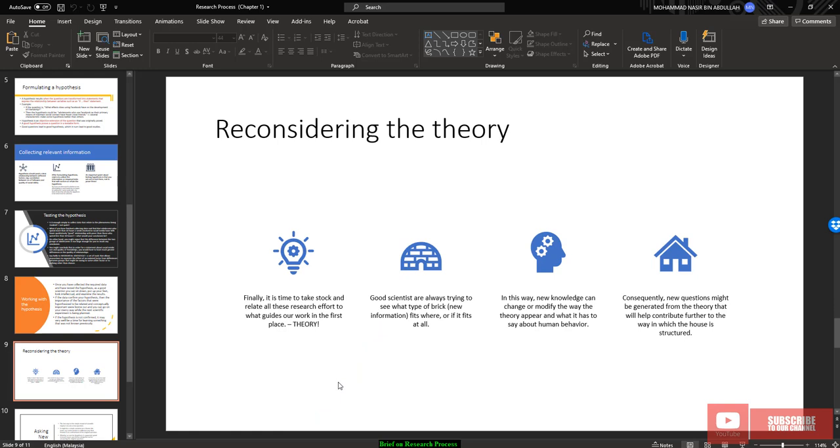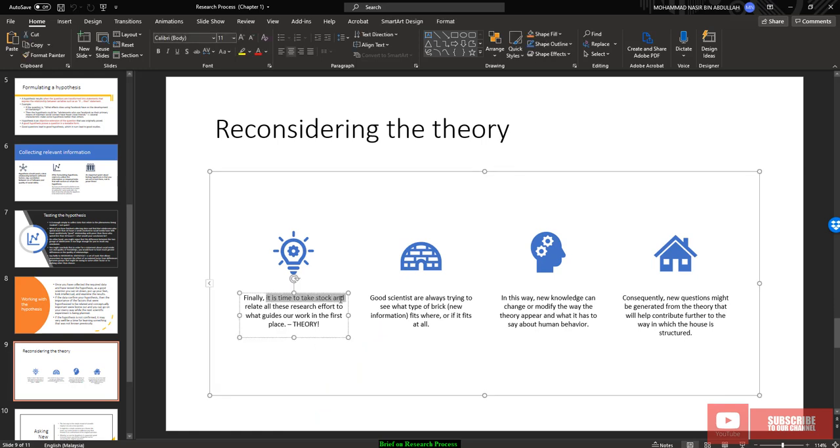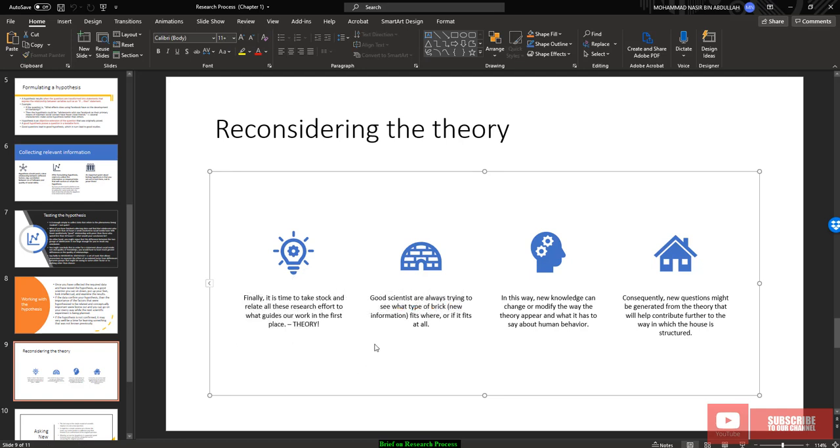After that, you need to reconsider the theory. Finally, it's time to take stock and relate all this research effort to what guides our work in the first place, which is the theory. As a good scientist, I always try to see what type of brick or new information fit where and fit all. In this way, the new knowledge can change or modify the way that the theory appear and what it is said about the human behavior.